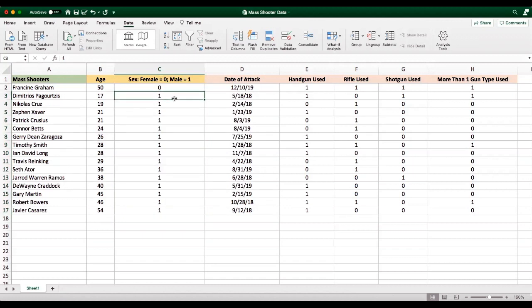Now, later on, when we get into hypothesis testing and inferential statistics, we could make an educated guess that, given the sample of cases over this two-year period, we might suggest that the overall population of mass shooters is largely males, and this is, in fact, true.